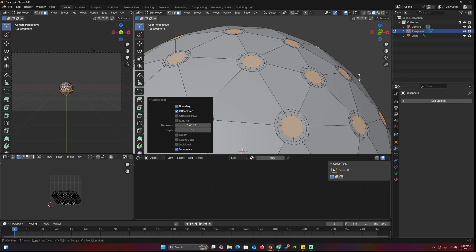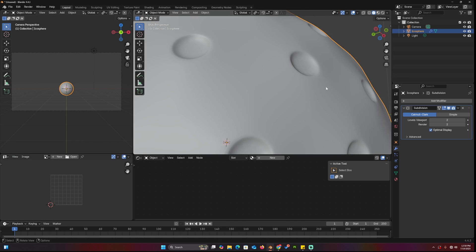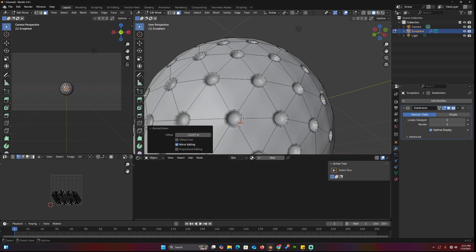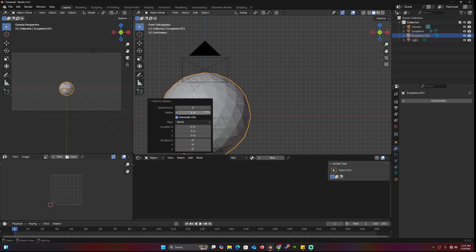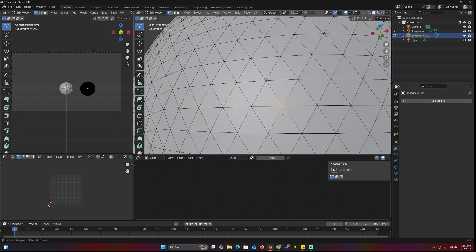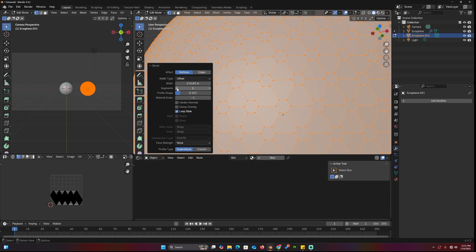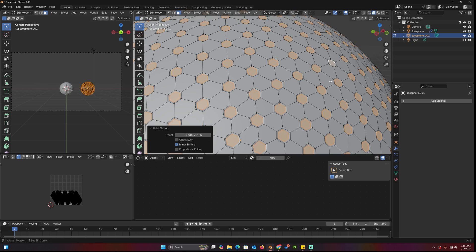Shade smooth and add a subdivision surface modifier to make the ball smoother. And just like that, you have a golf ball. You can also make different versions by repeating the same process with different subdivisions to get various spacing.